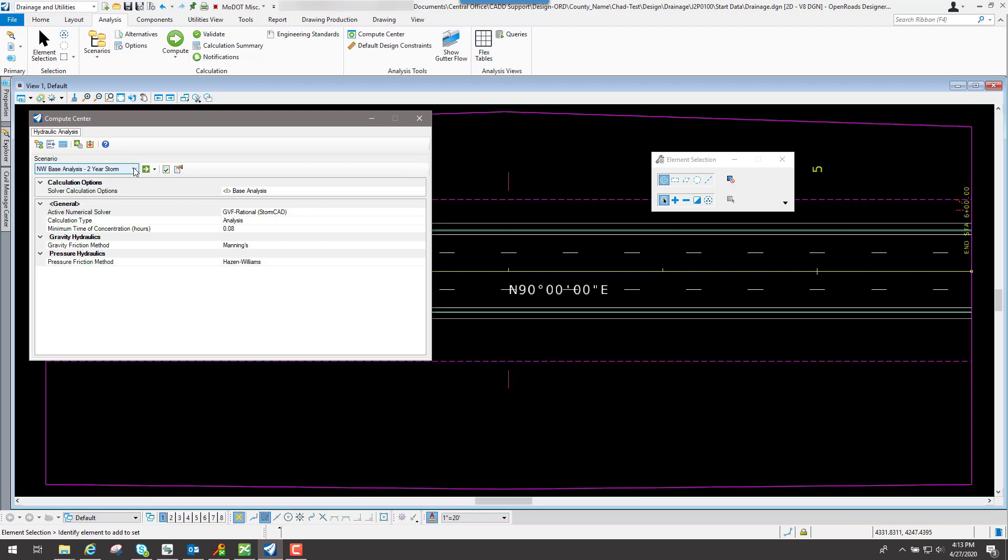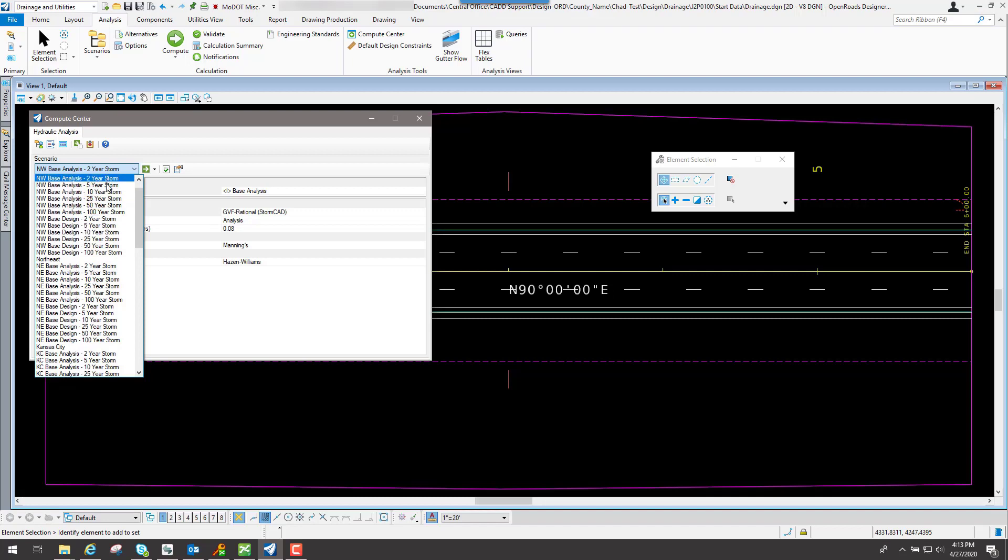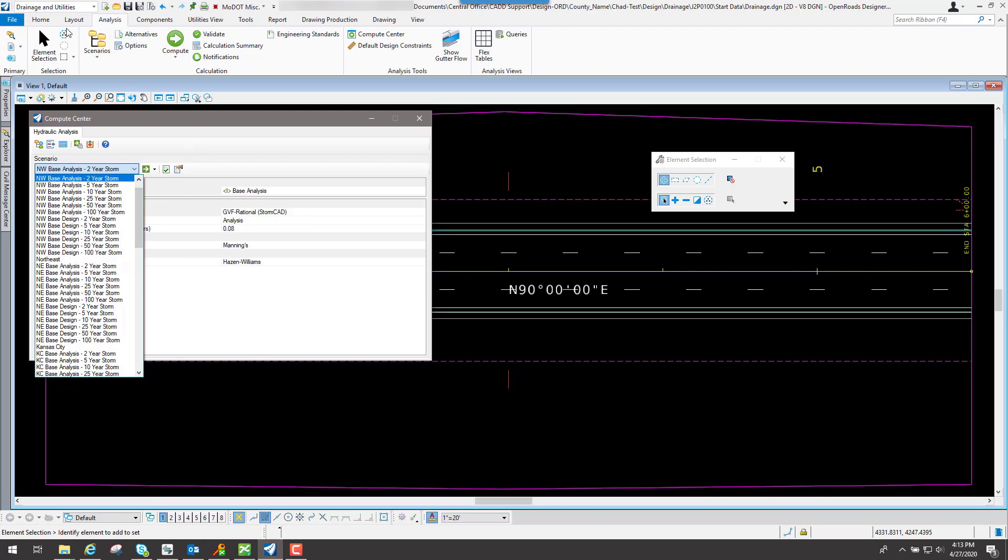Basically what you would do is come down through here, and there's a bunch of different scenarios. You have an analysis and you have a design, and we'll talk about that later on in a different video, but then also you have the different storm events. If you know which event you're using, you'd use one of those - ten-year, twenty-year, whichever event - and then it actually pulls that information from that storm data that was in those IDF curves.